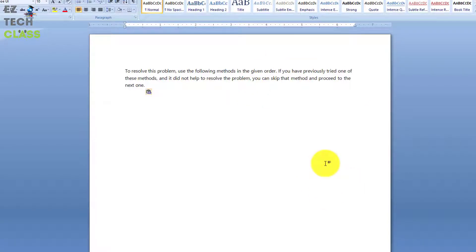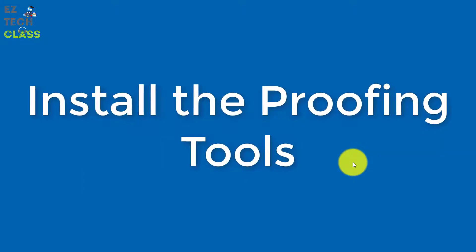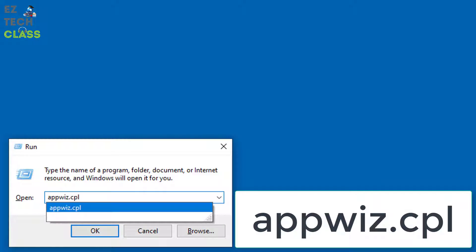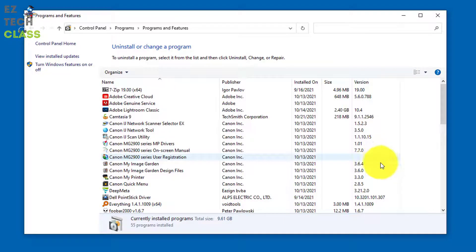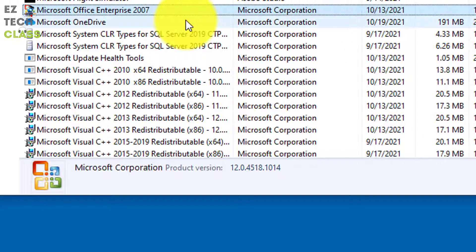I'm going to show you one method to fix it. We're going to re-install the proofing tools add-on for Office. Open the Run window and type 'appwiz.cpl' and click Enter. This is a shortcut to open up the Programs and Features window. Scroll down to select the Office version installed on your computer.